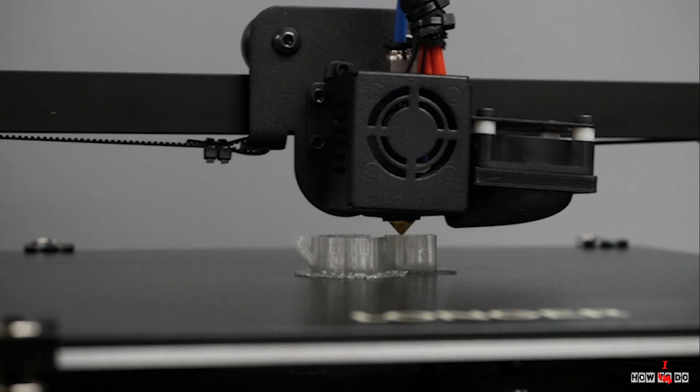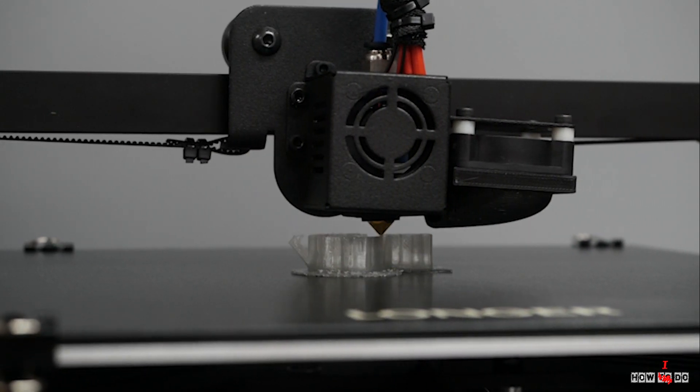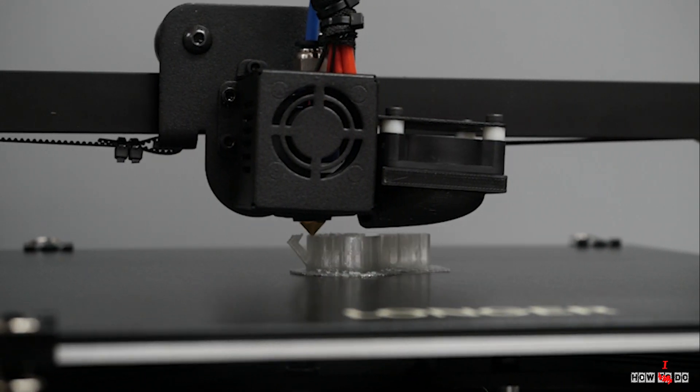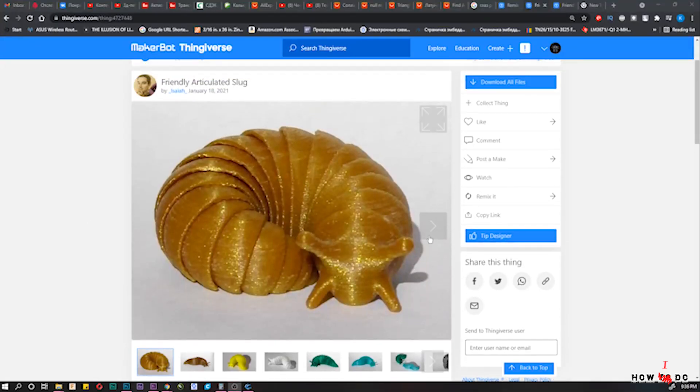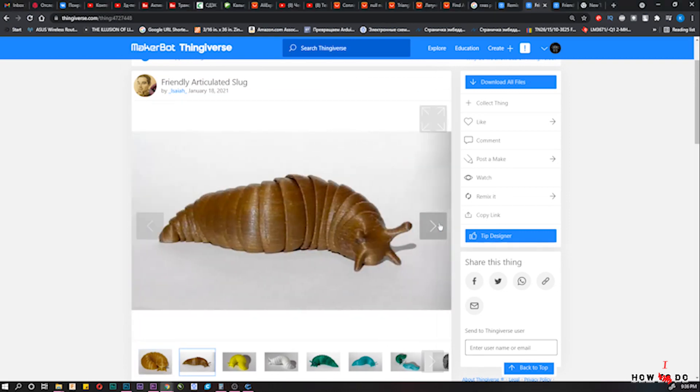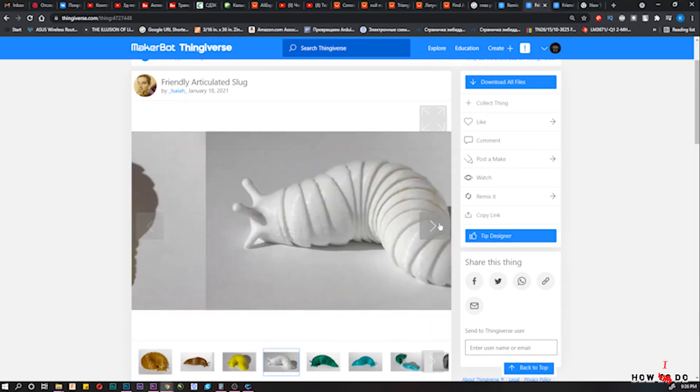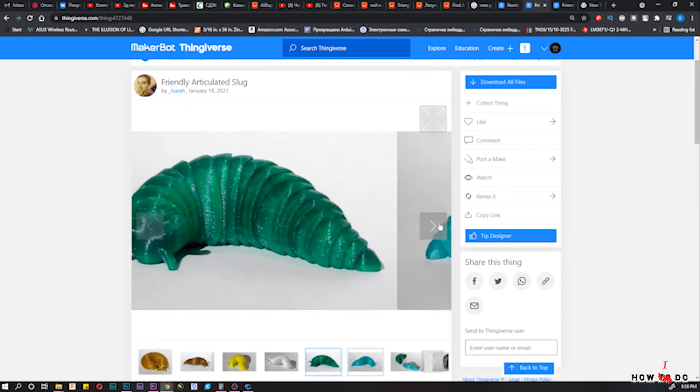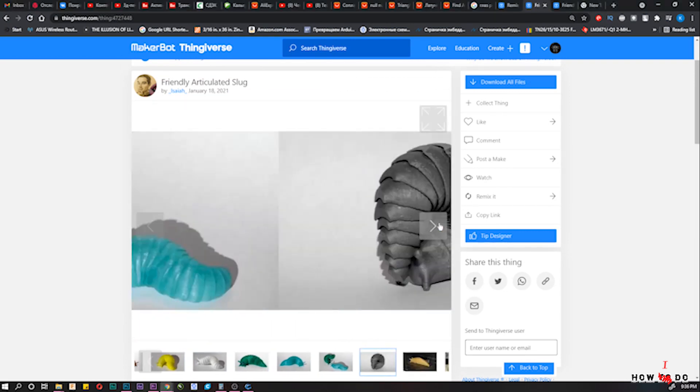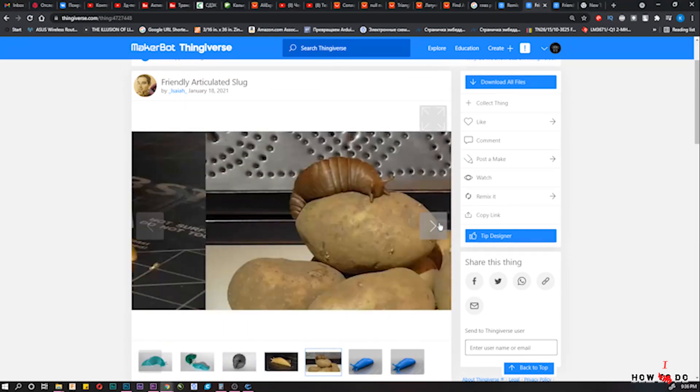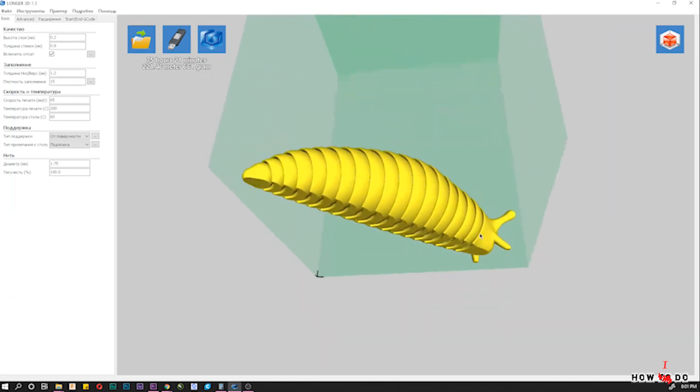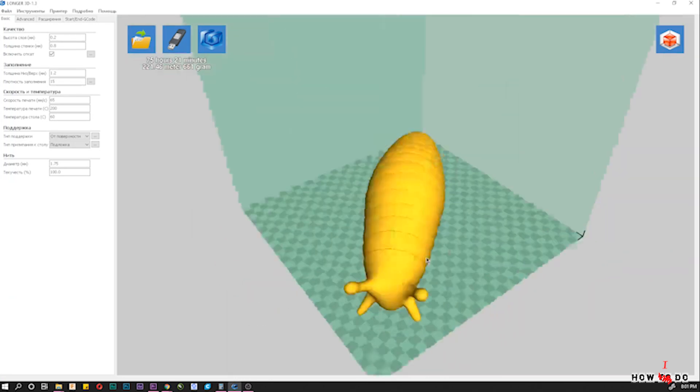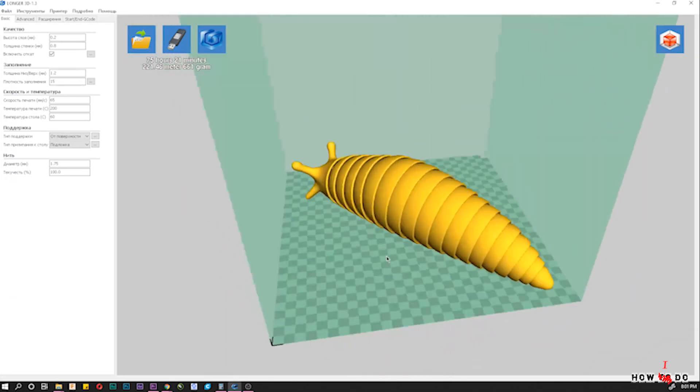I wanted a new pet for a long time, and my choice is this beautiful slug. The size of the entire print area is 38 cm, from eyes to tail.